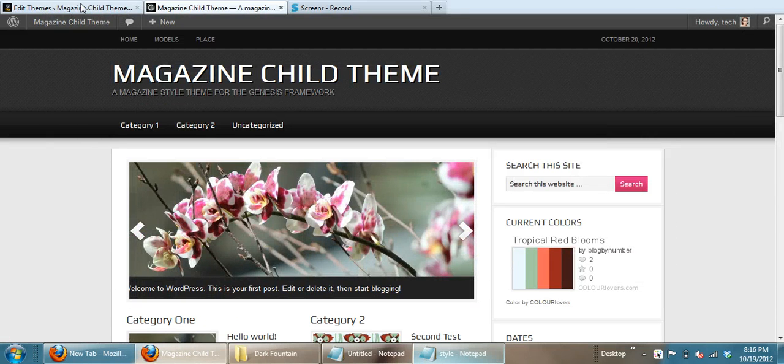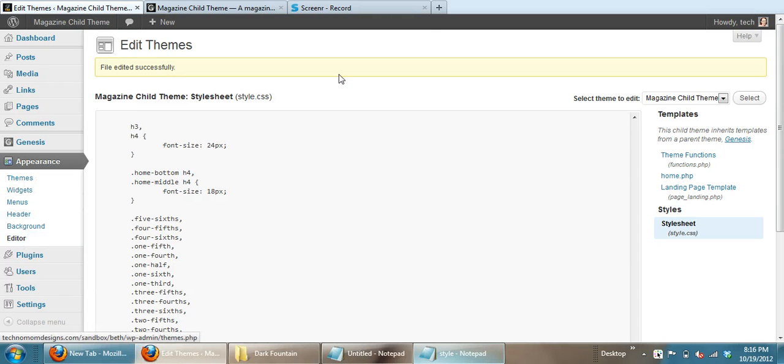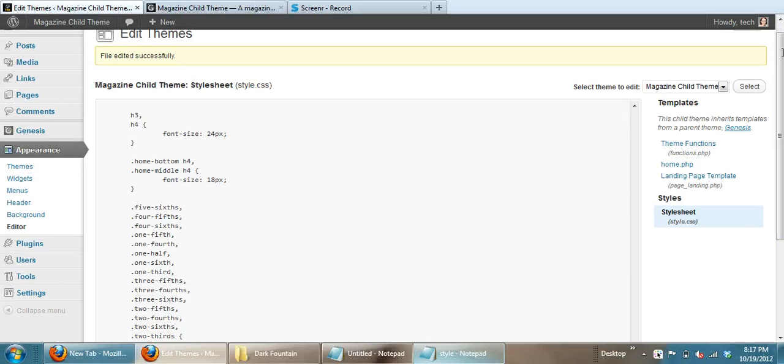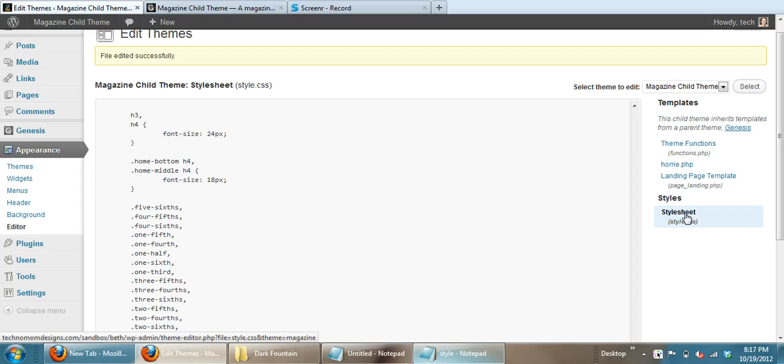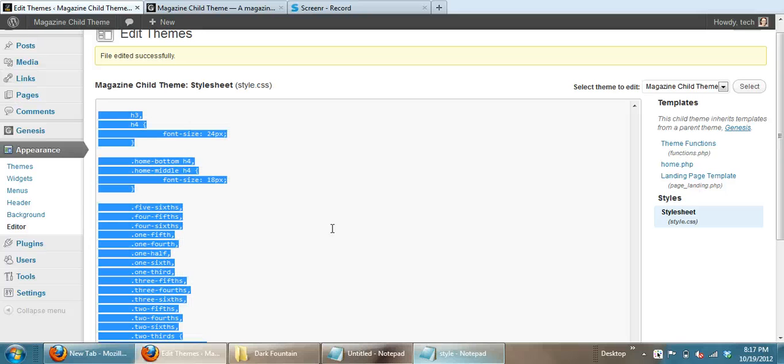What you want to do is go to appearance and editor in your dashboard on WordPress. You want to make sure your magazine child theme is selected and that you are on the style sheet. In there, you want to go ahead and select everything.